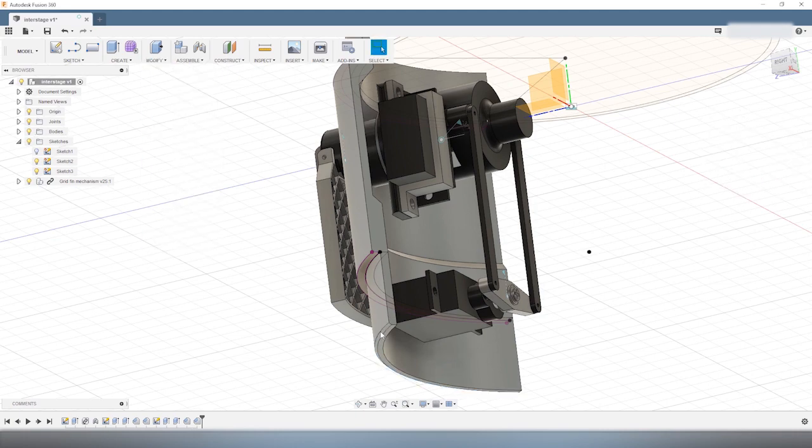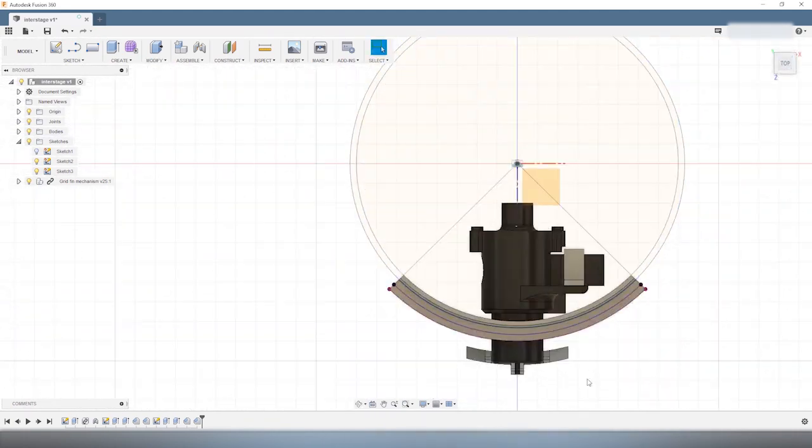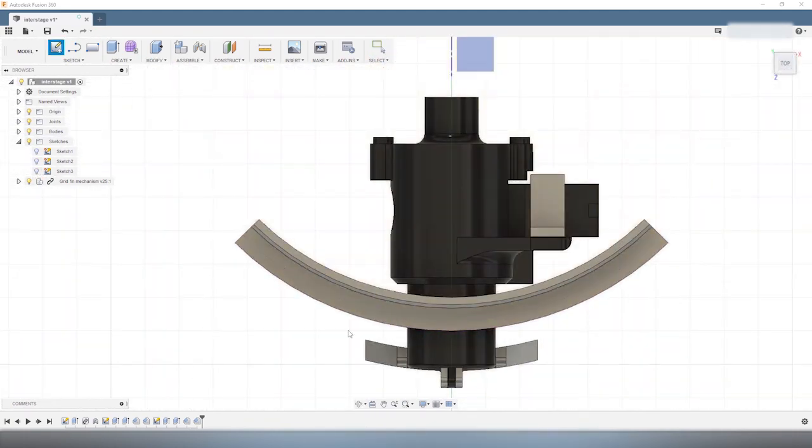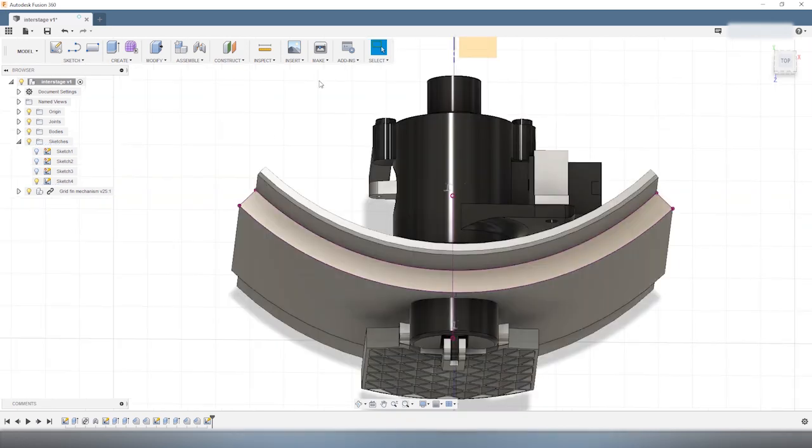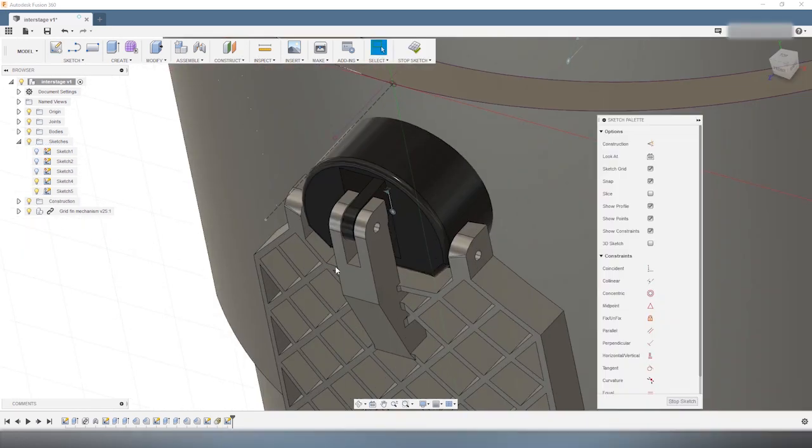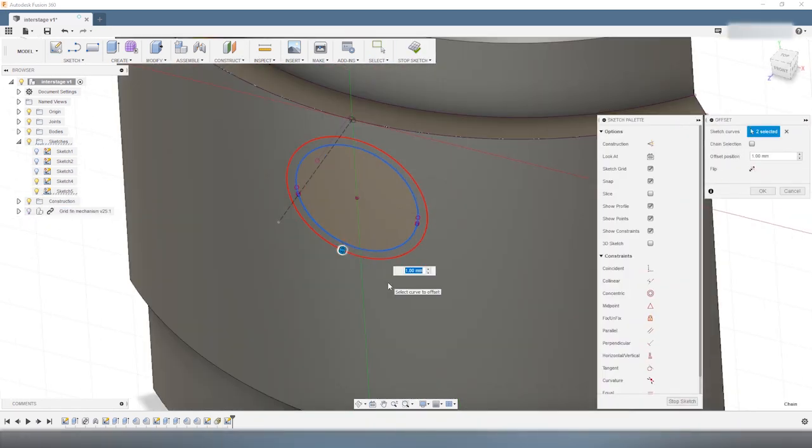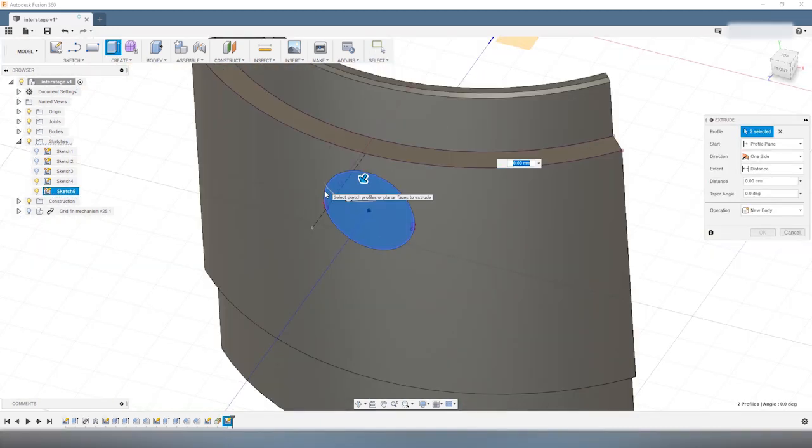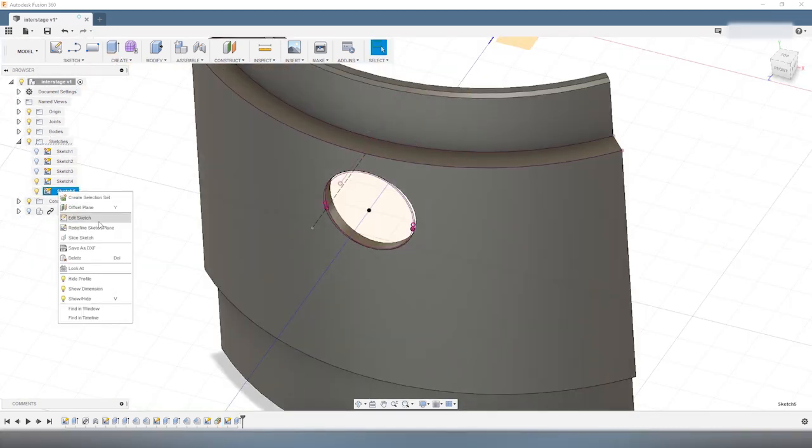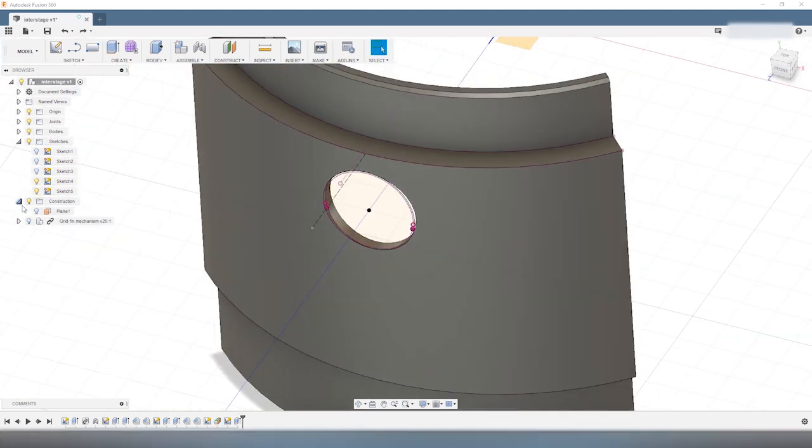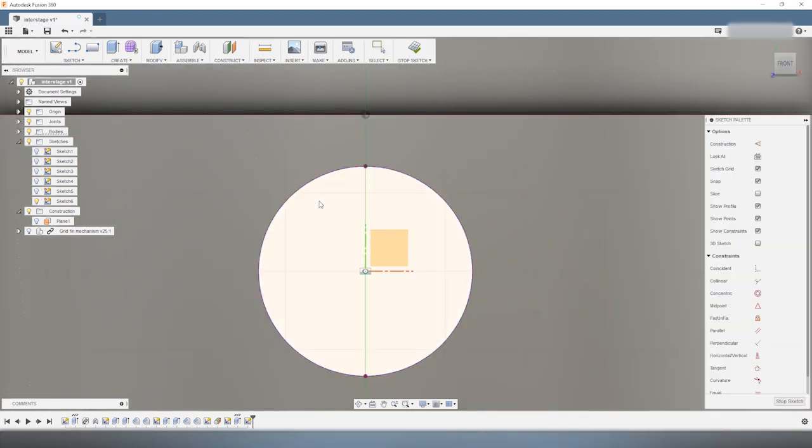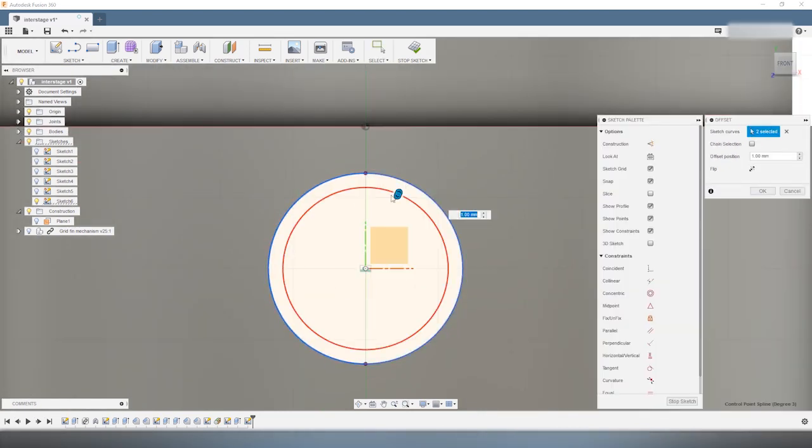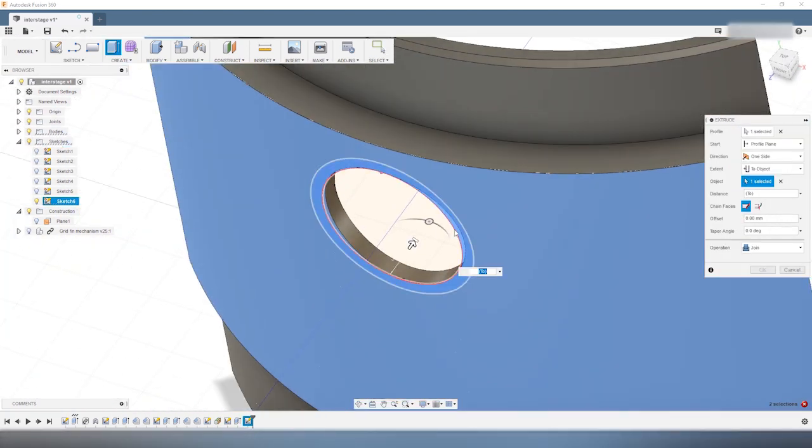Now that we have the mating interface in place, the next step is to cut out a hole on the side of the interstage so that the hub of the grid-fin mechanism can go through the wall and connect with the grid-fin at the outside of the interstage. Each time you want to have two parts rotating with respect to one another, you need to have some clearance between these two parts.